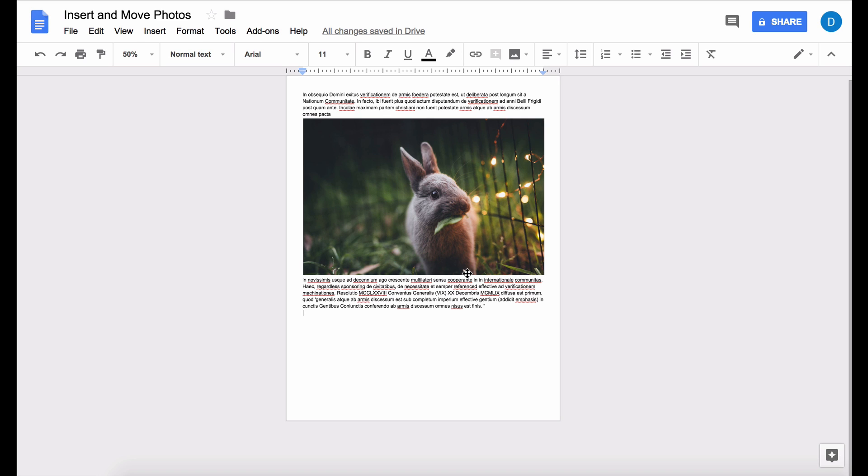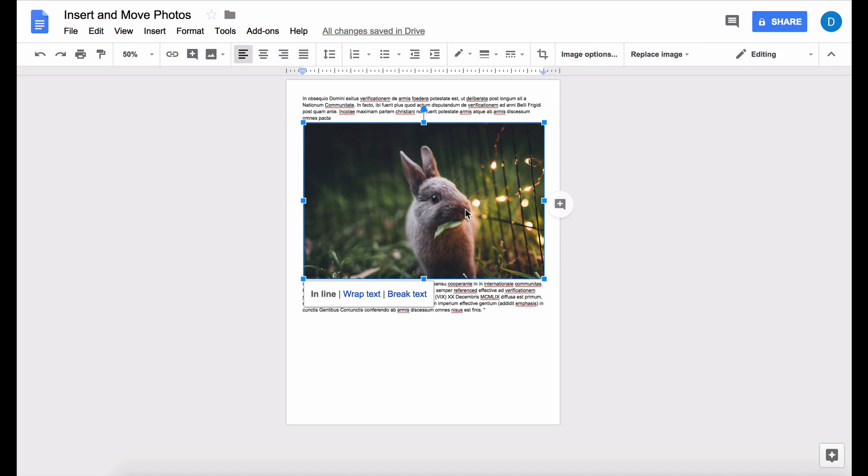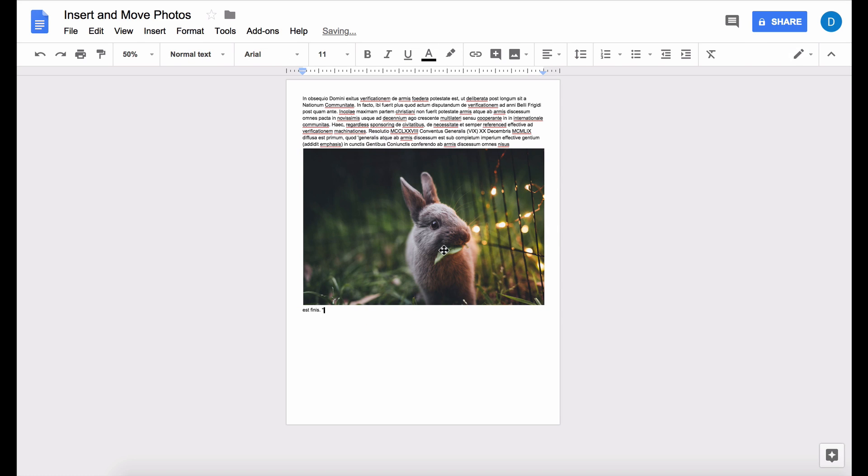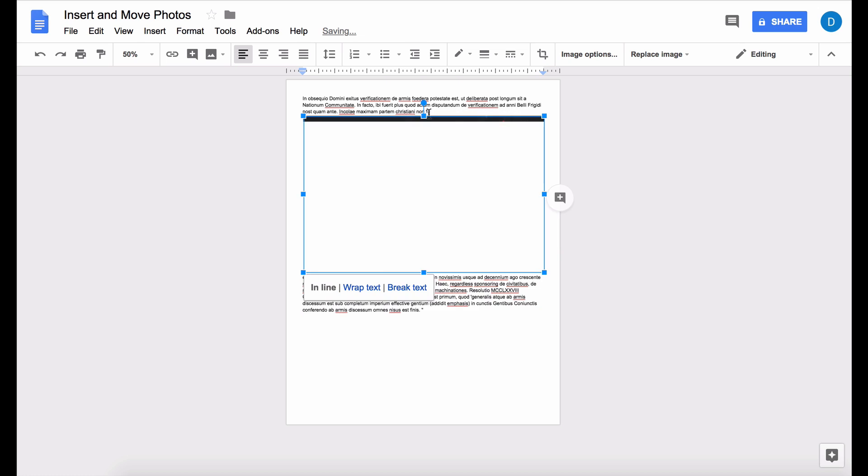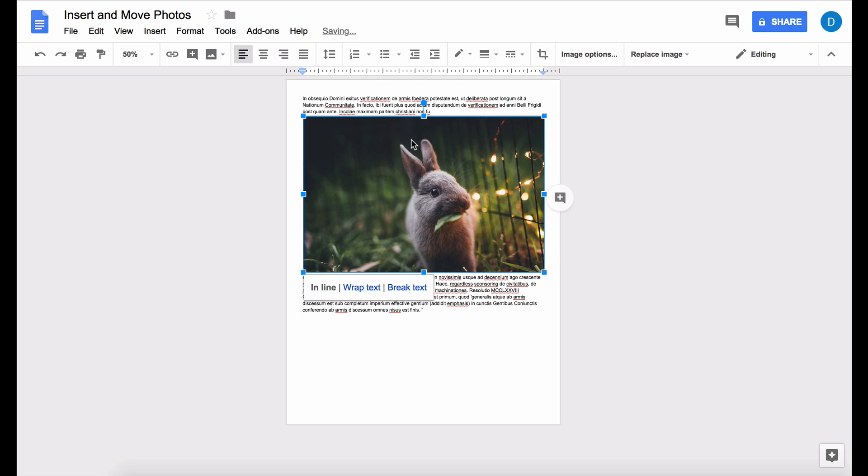But if I try to move the picture, it almost gets treated as if it's just another character or a letter in your document. If you want your photo to position itself somewhere else, here are the options.